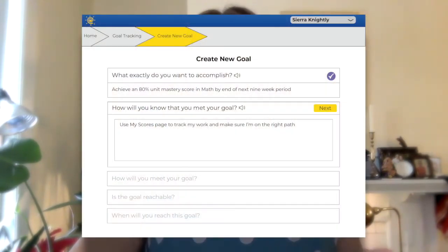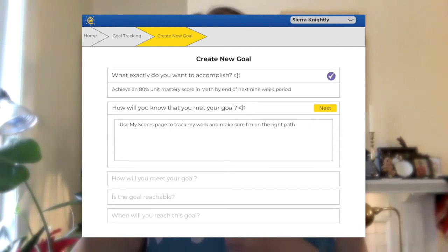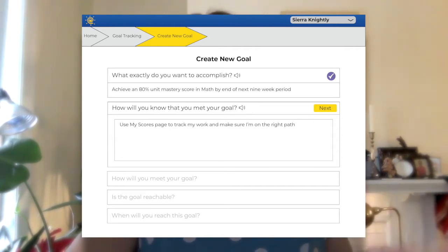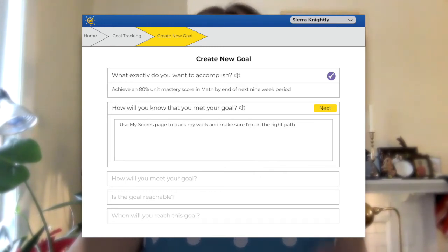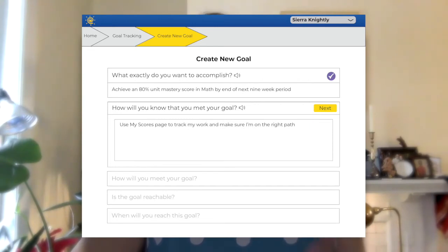Next, we need to make sure that her goal is Measurable. There needs to be a way for the student to track their improvement and hold themselves accountable. Sierra can track her progress using her My Scores page to make sure her unit scores are consistently at or above 80%. And of course, her teacher can help guide her by monitoring Sierra's progress via the data dashboard in the Individualized Learning tab.